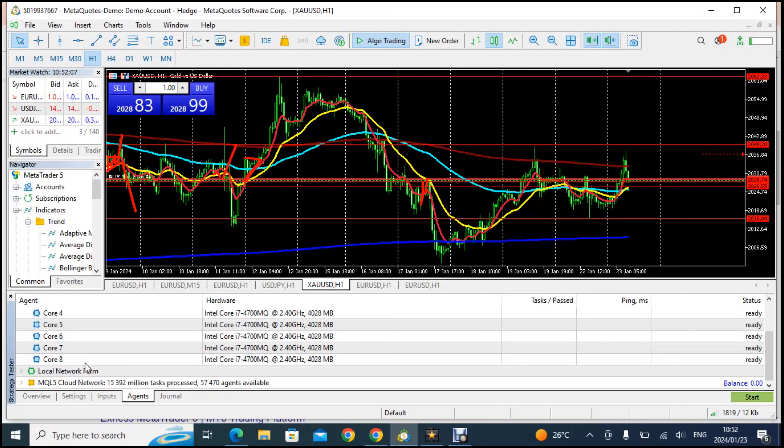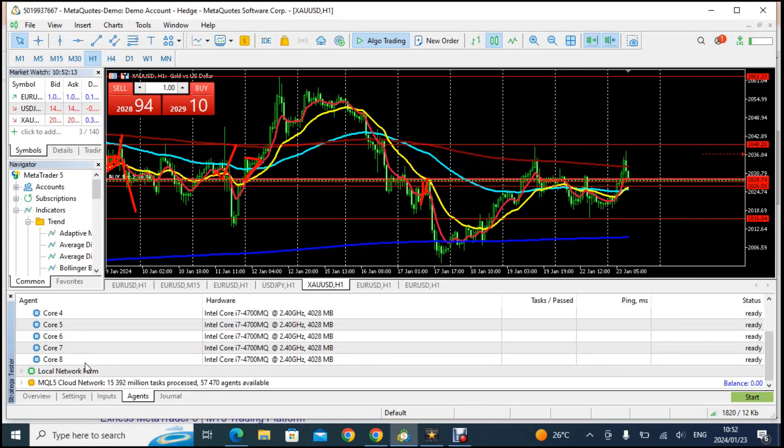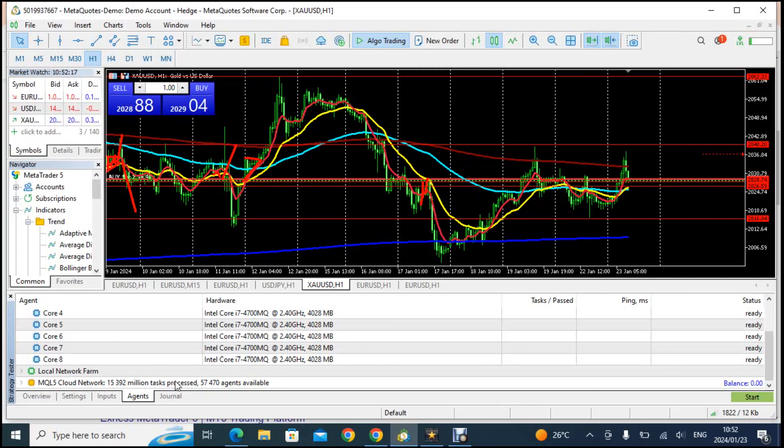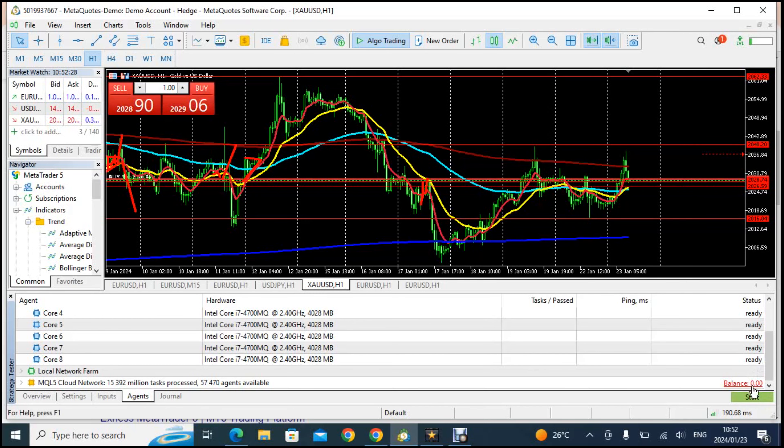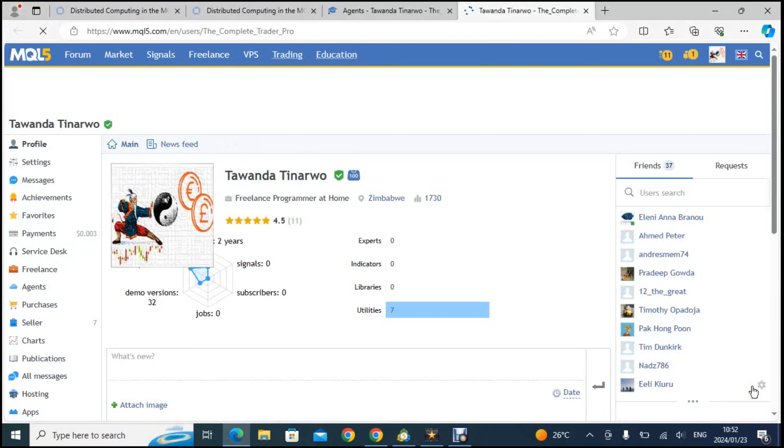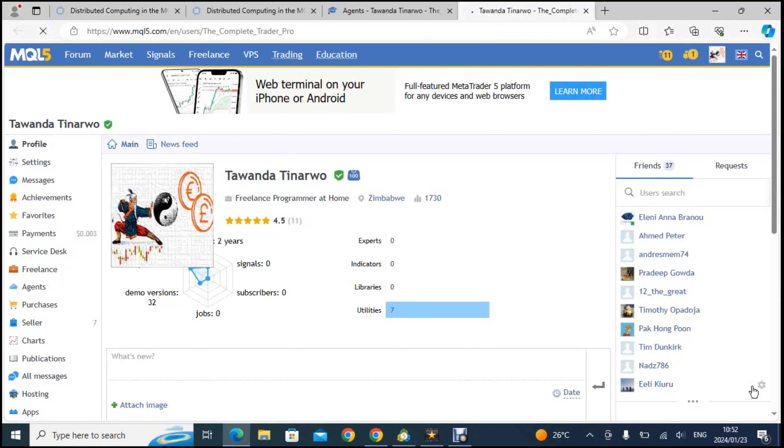If you come here where it says MQL5 cloud network, mine here says balance but yours will probably say register because you're not yet registered on the MQL platform. So you click there and you register on the MQL platform. It won't take you three minutes. This is my MQL and as you can see there I have 4.5 star rating on the platform.